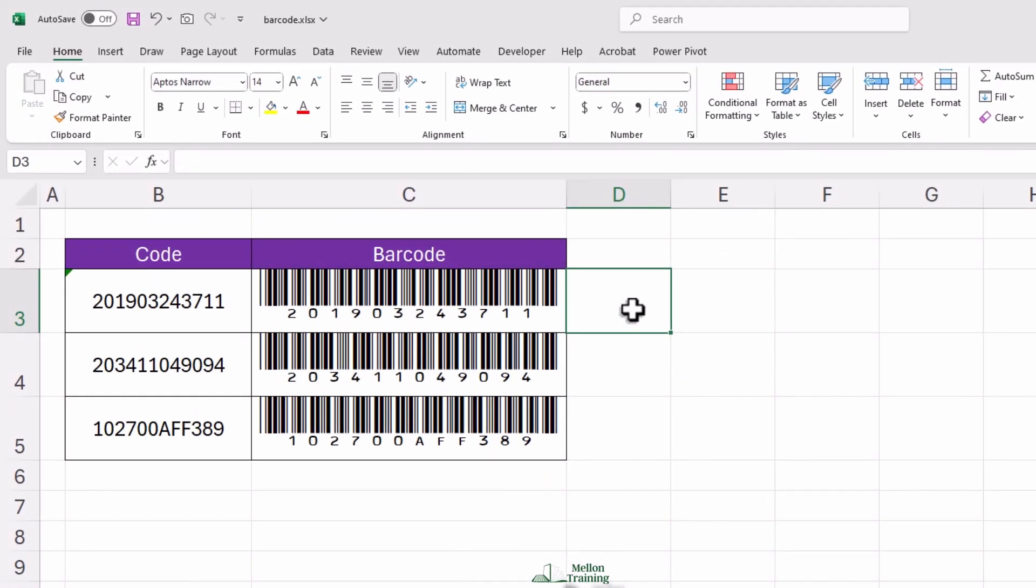And that's it. You now know how to create barcodes in Excel from scratch. This method is simple, quick, and very effective. If you found this tutorial helpful, don't forget to give it a like and check out our other videos for more easy Excel tutorials. Thanks for watching, and I'll see you in the next video.